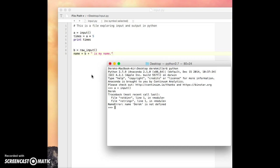So input will not recognize string characters. It doesn't do well with that. So notice, if I put it in quotation marks, it will recognize it.